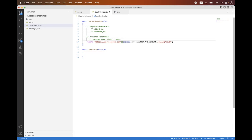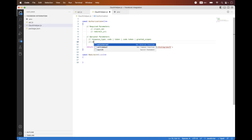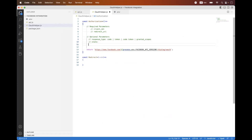You can also set response_type to both 'code' and 'token' simultaneously using a space separator, in which case the response will include both the authorization code and the access token. Another response_type value is 'granted_scopes' — if set, the response will include a permission list. You can also set 'state' as an optional query parameter in the authorization URL.